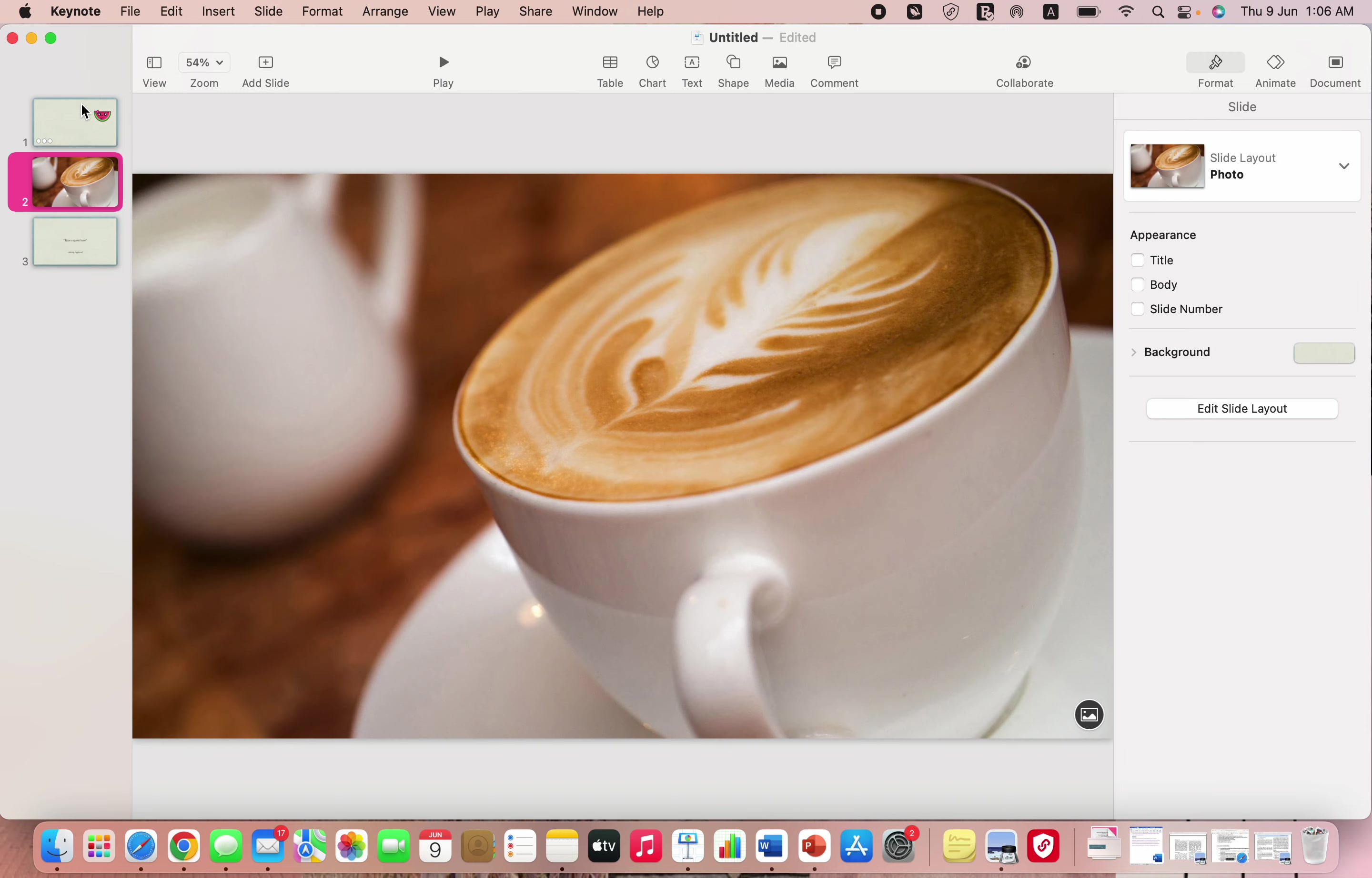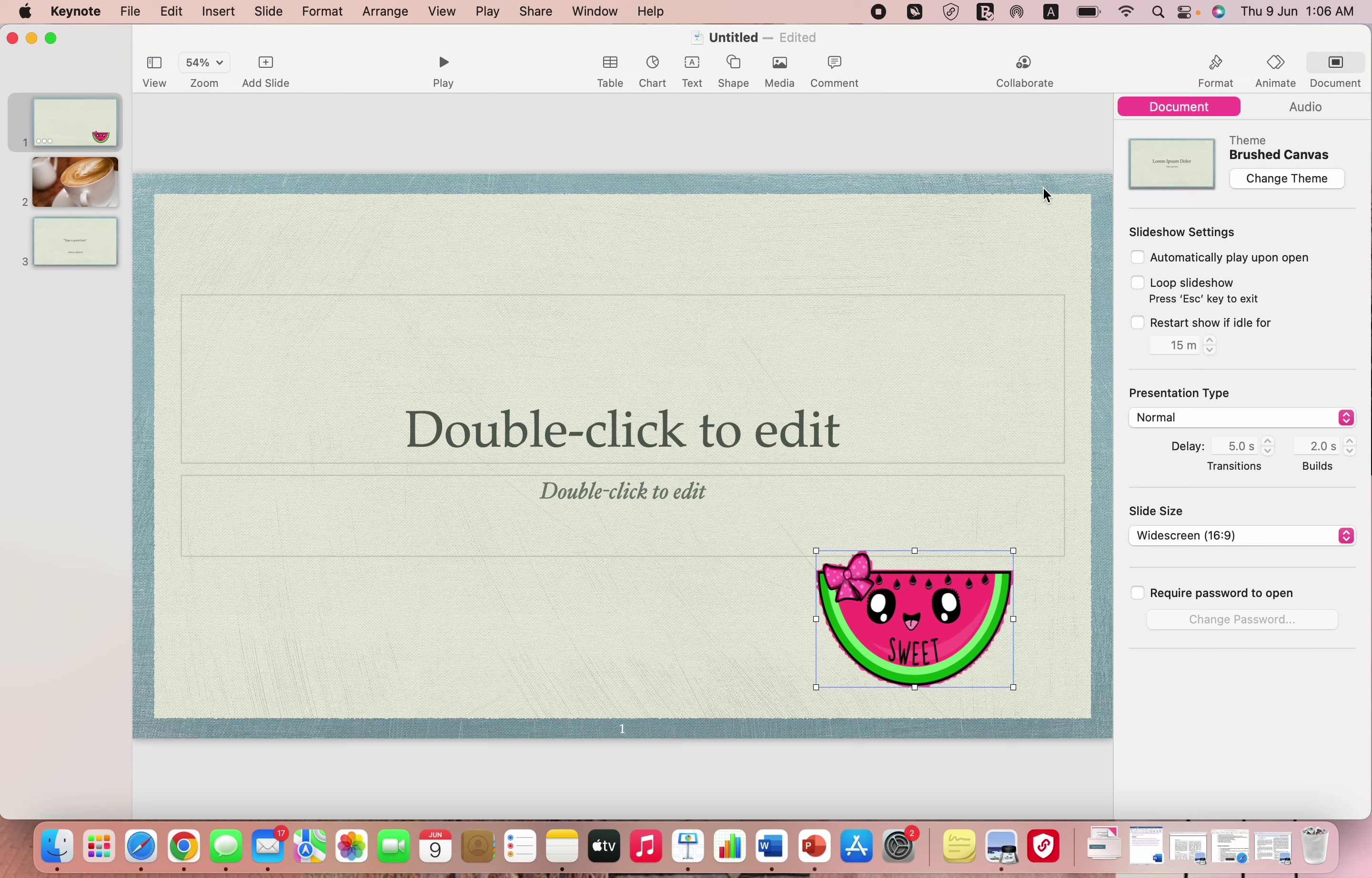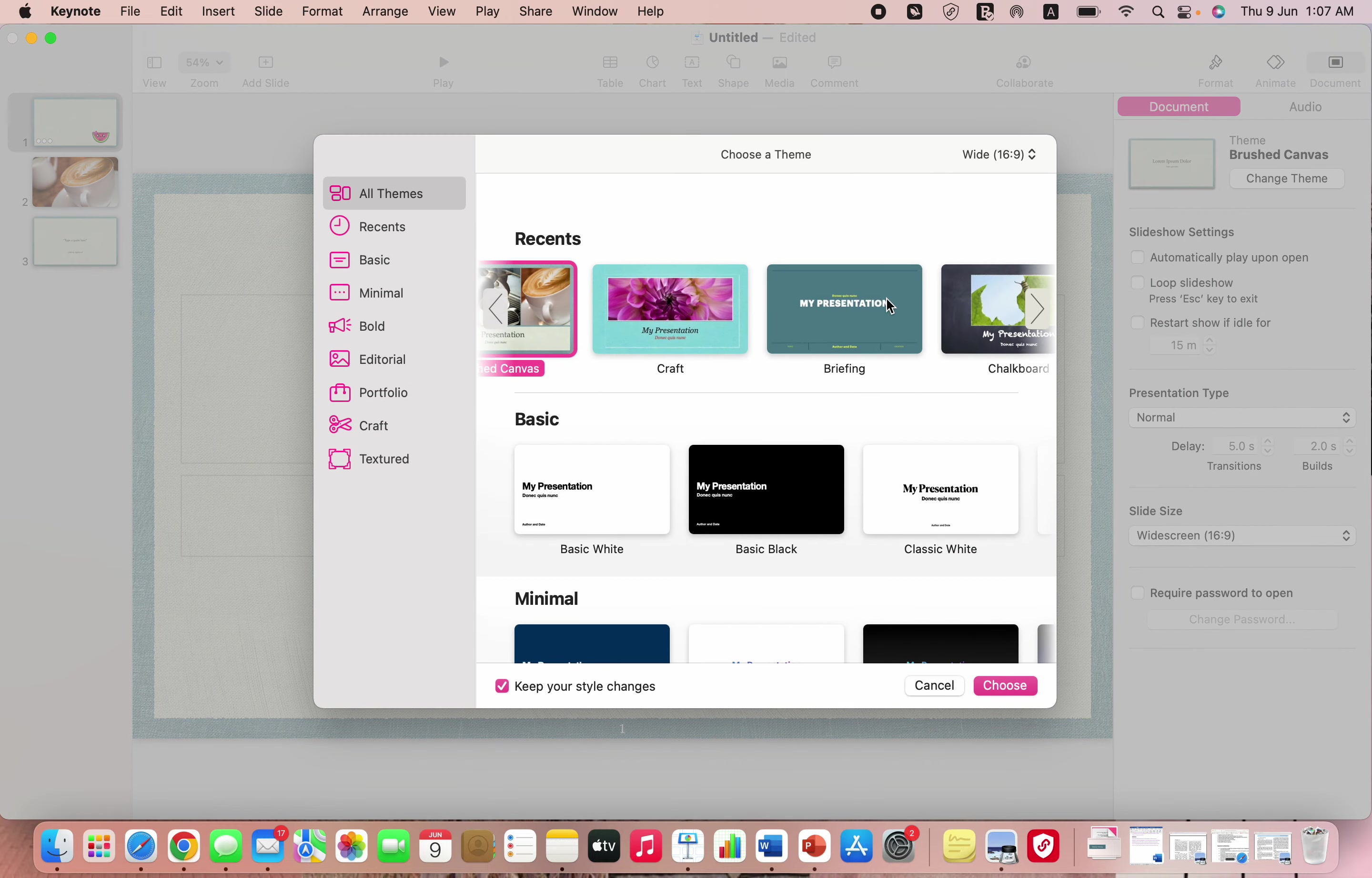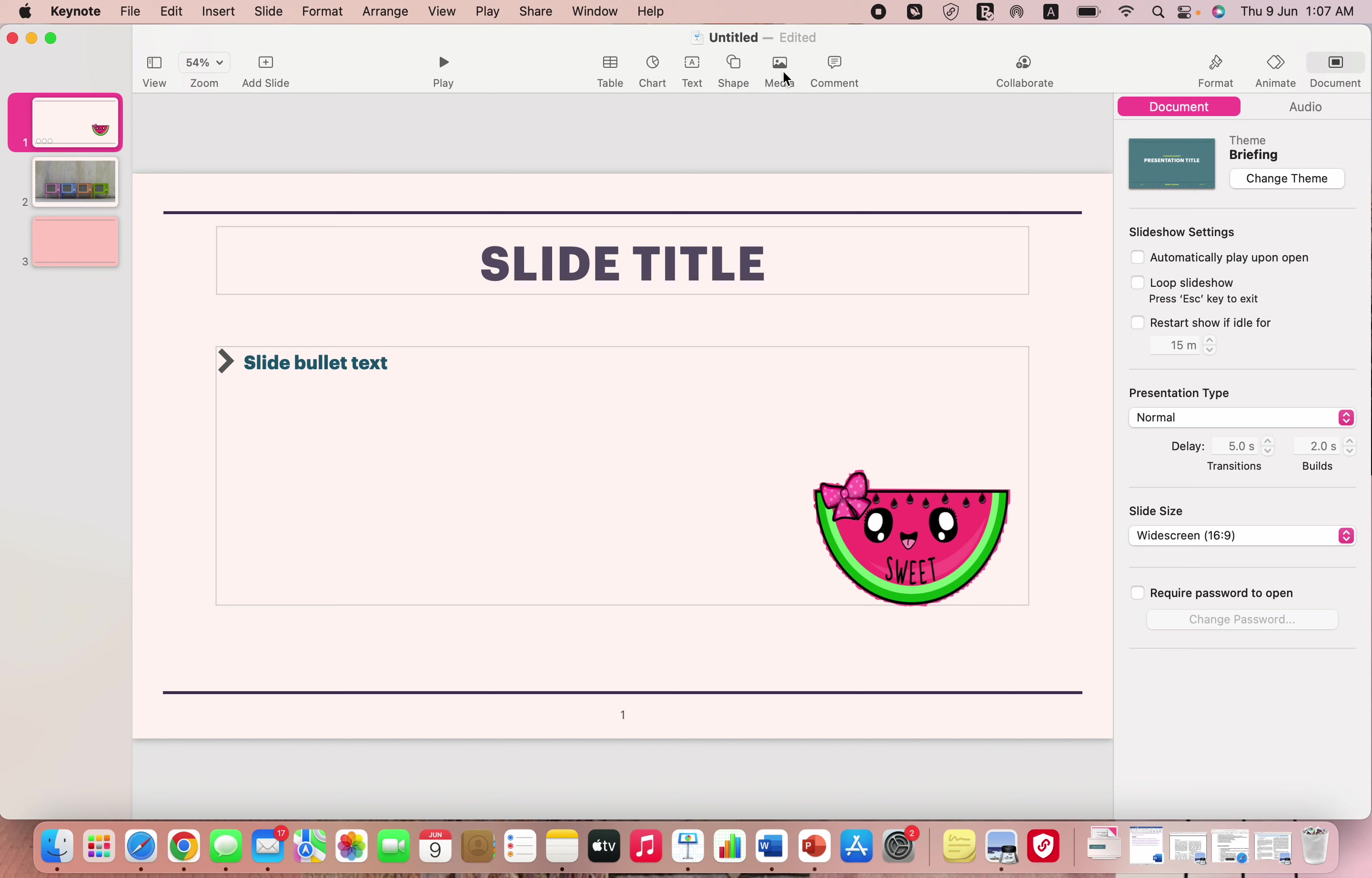After you're done with your presentation, if you don't like your theme you can just change it. Just click on document and change theme. You can use any other theme that you want and just press choose. Your entire theme changes and all your slides will change. You don't have to change each one of them.